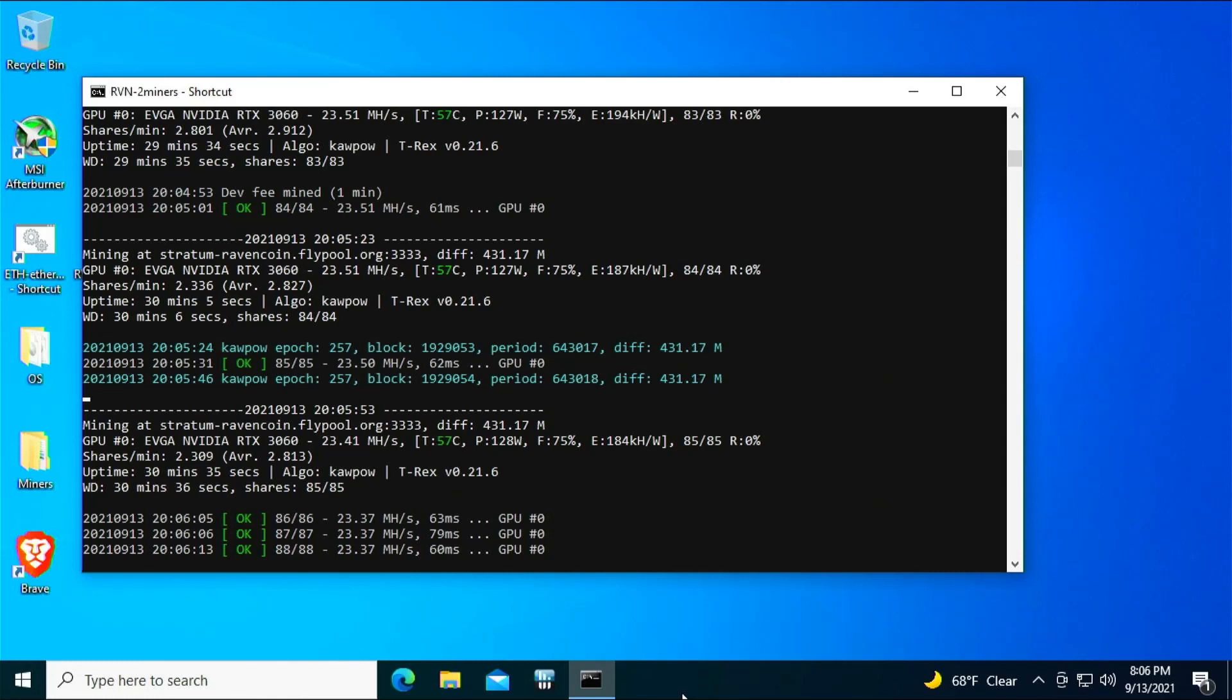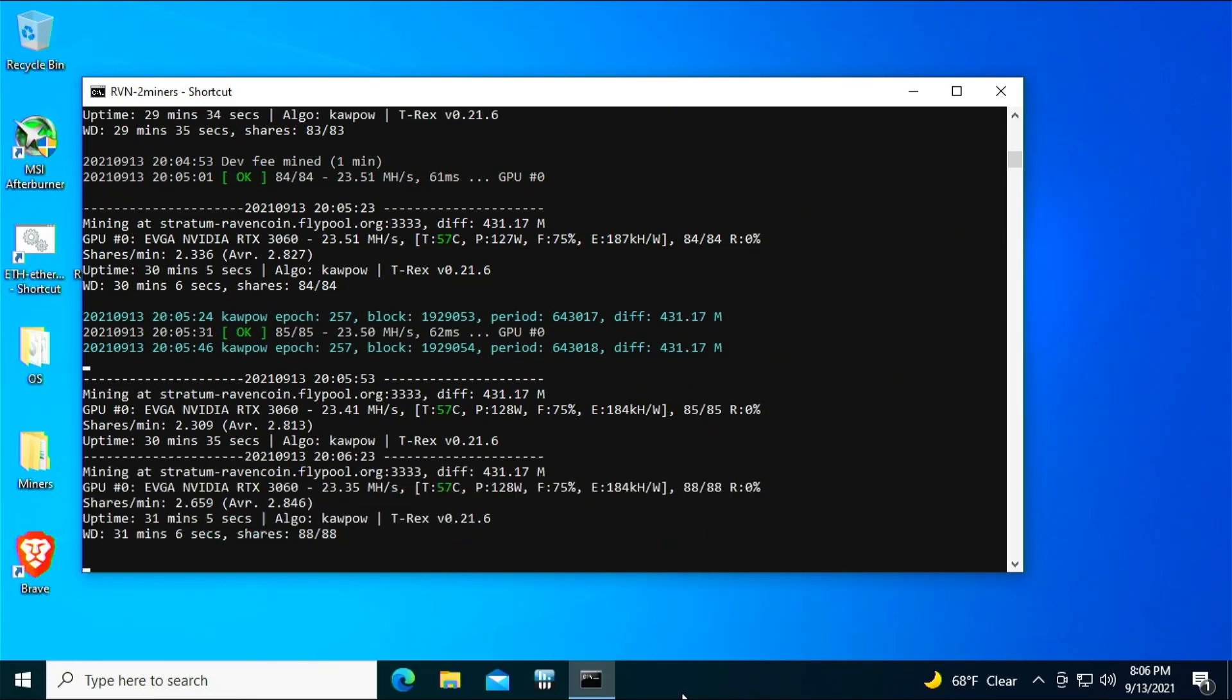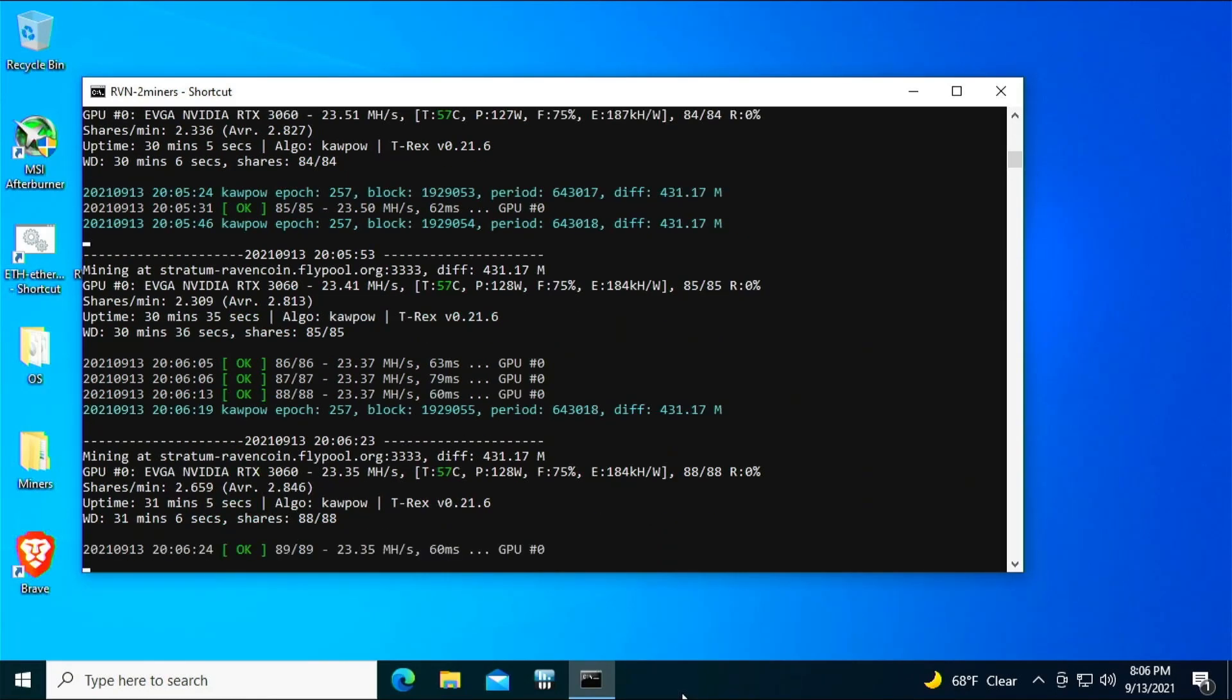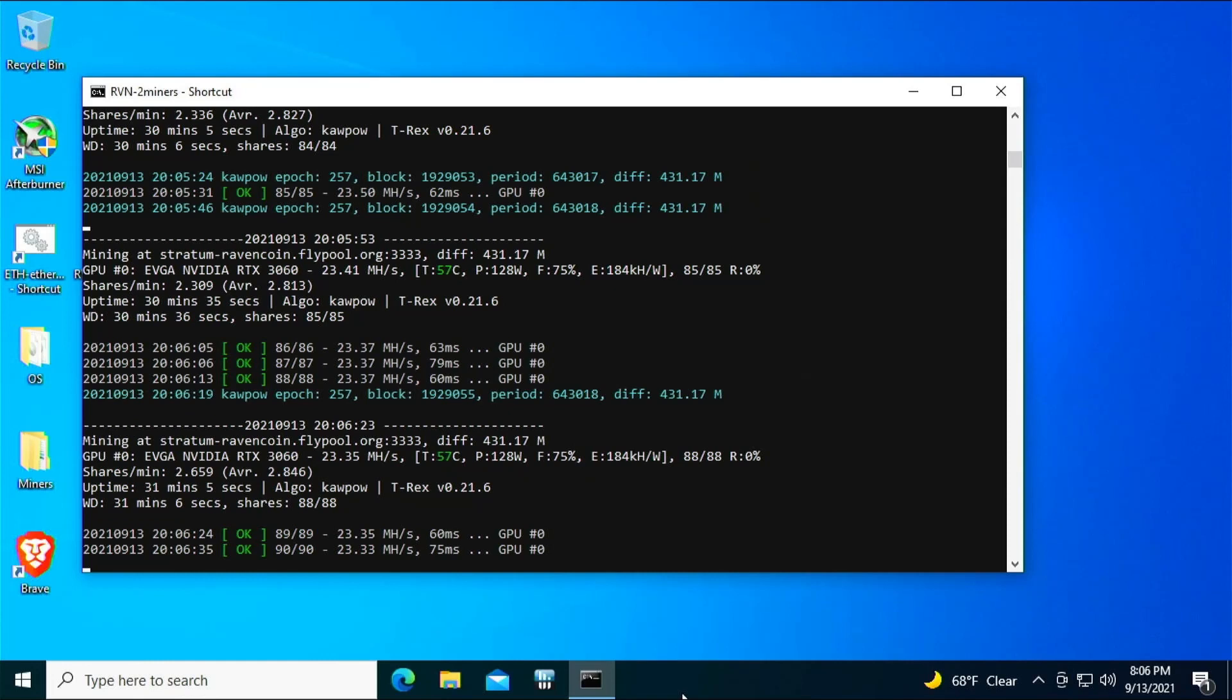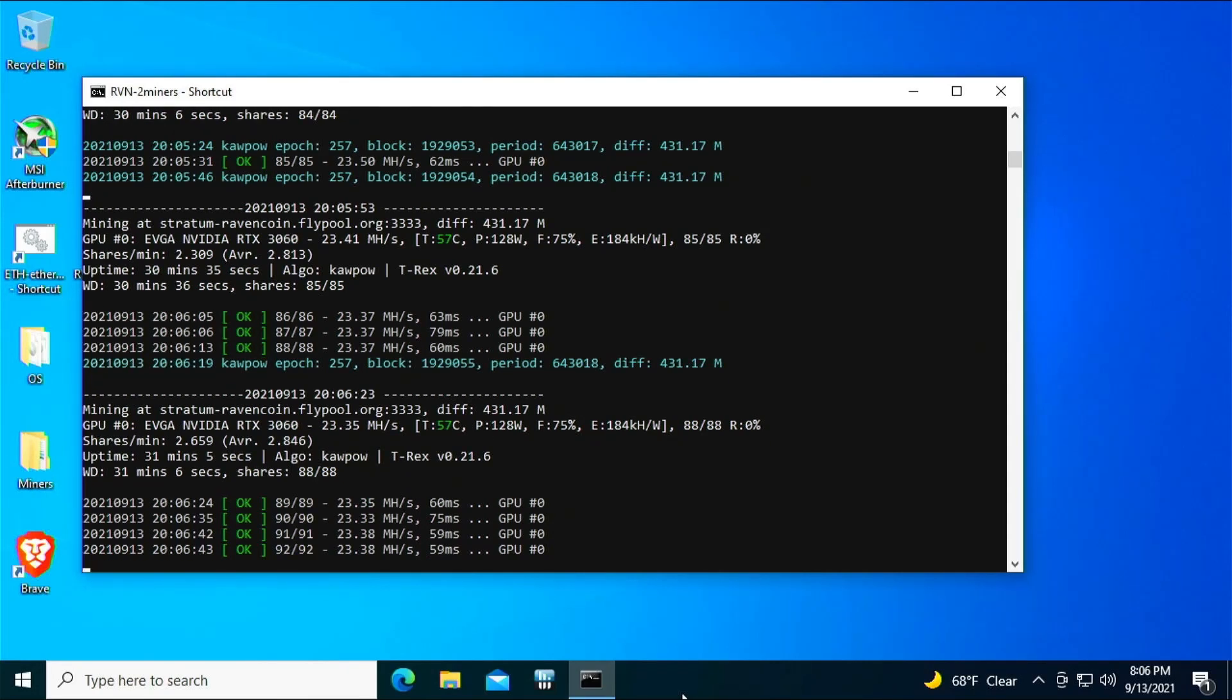All right, we are back. We're about 30 minutes into the test on the EVGA NVIDIA RTX 3060. We again have the same clock set at 1450 core clock lock in T-Rex miner, and we have it set at plus 1100 on the memory, 75% fan. The EVGA card is running at about 57°C. The ambient temperature in the room is still about 80 degrees or 27 degrees Celsius, and it's pulling about 128 watts.